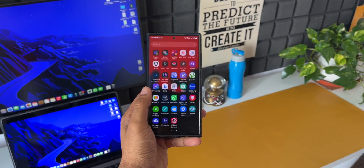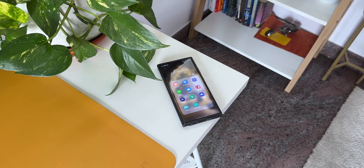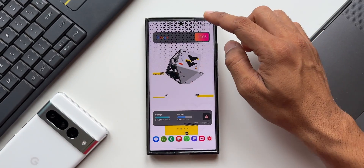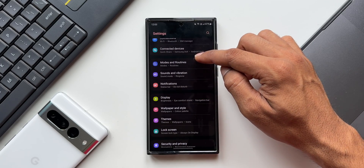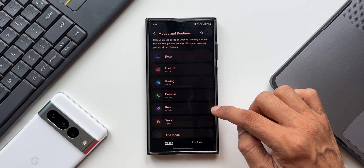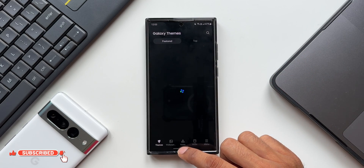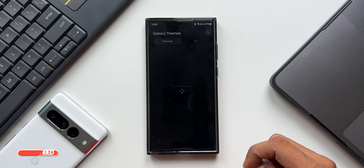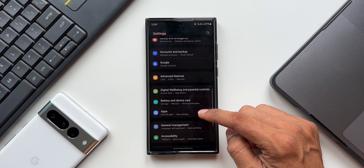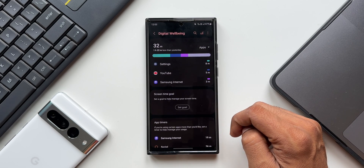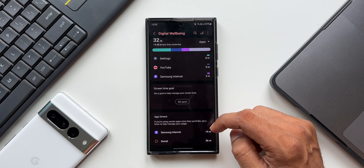There are so many amazing features on Samsung Galaxy phones, but to access them we often have to take at least a couple of steps. For example, to access Modes and Routines you need to go to Settings and search for it. For Themes you tap on it in Settings or press and hold the home screen. For Digital Well-being you go to Settings and tap on it. Many features require multiple steps through the Settings menu.